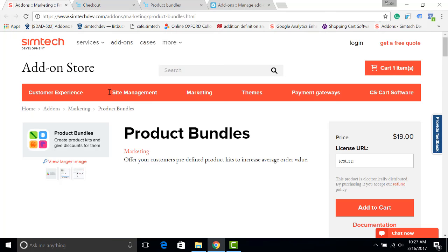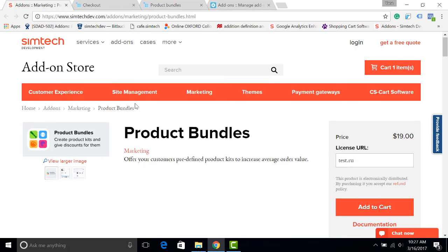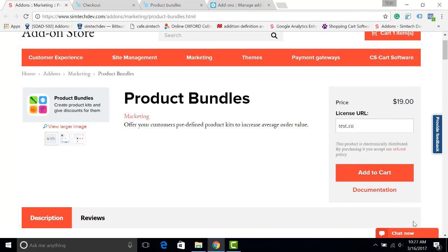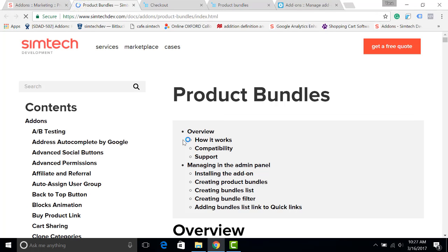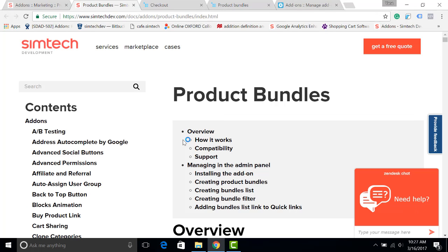And of course, all the information about the add-on is available in our documentation. Thank you for watching and let me know if you have any questions. Bye.